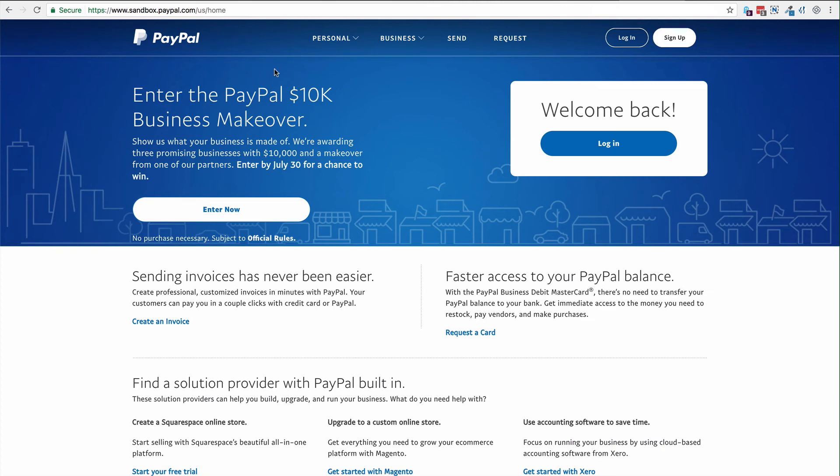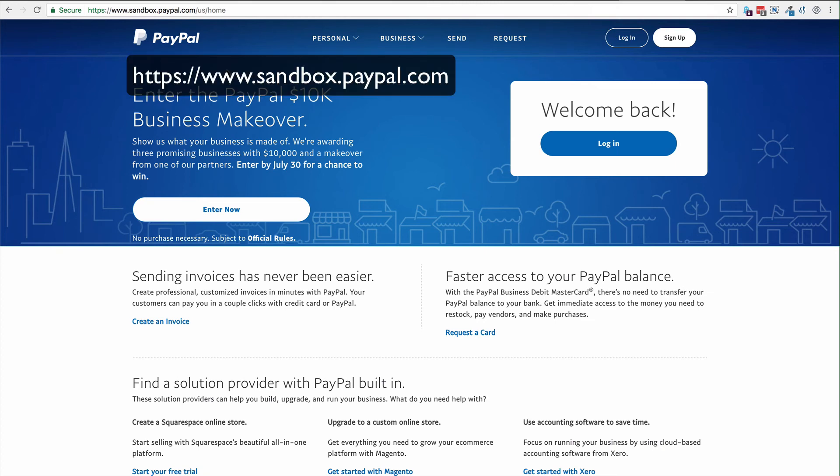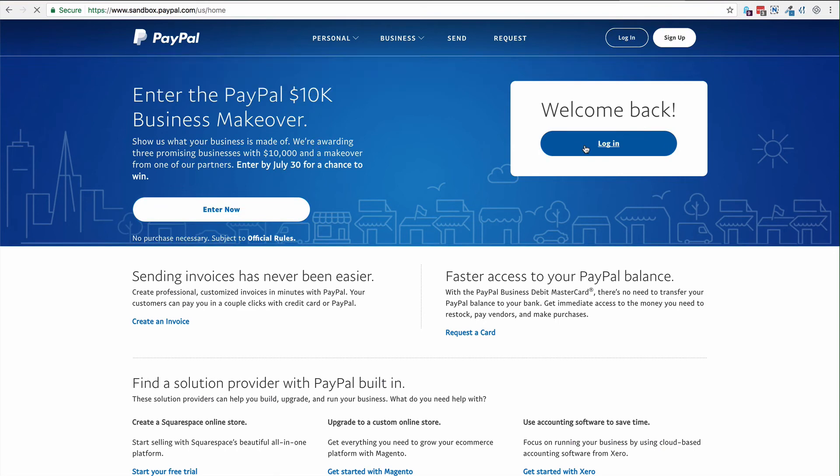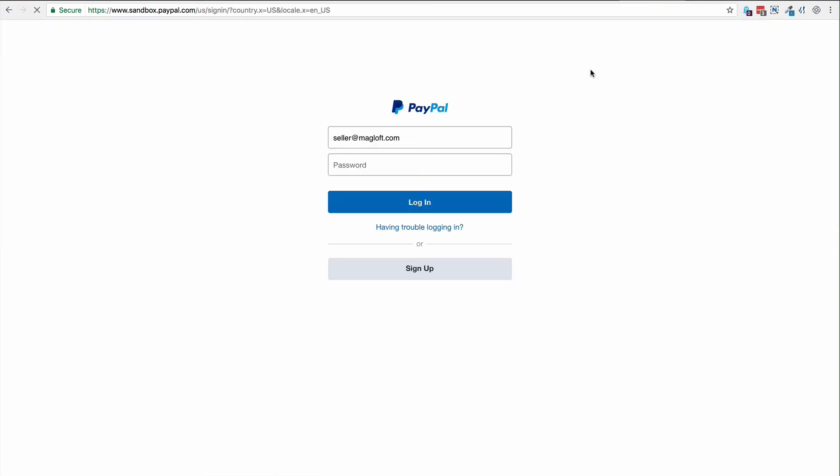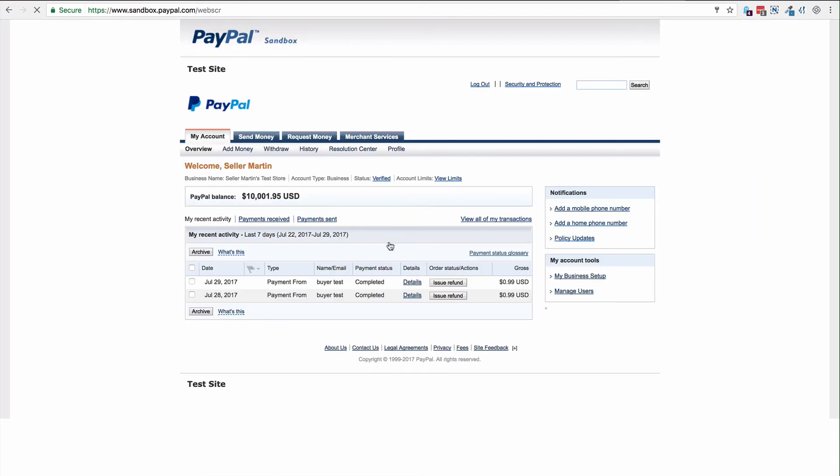You can also log into your test seller account by going to sandbox.paypal.com and log in with the credentials that you created for your seller. Here you can see the transaction from the test buyer.